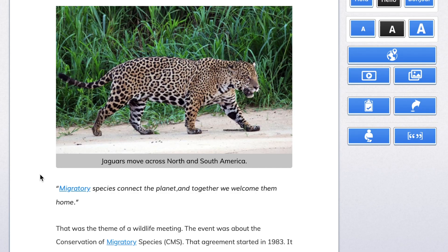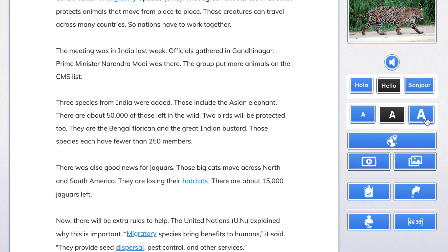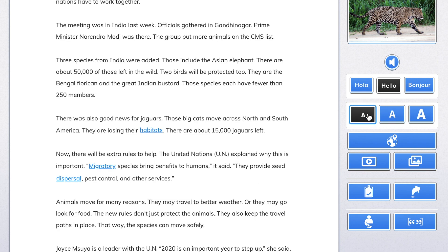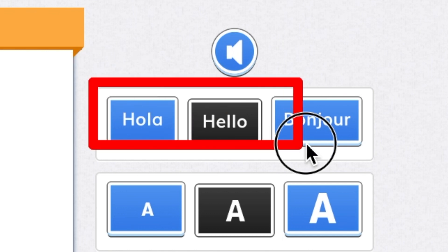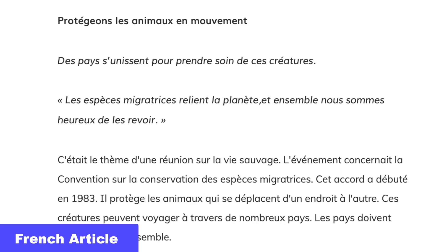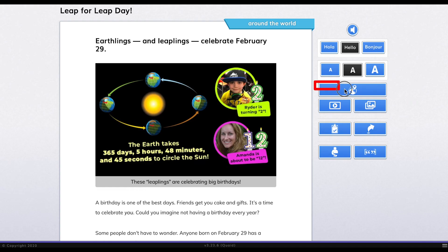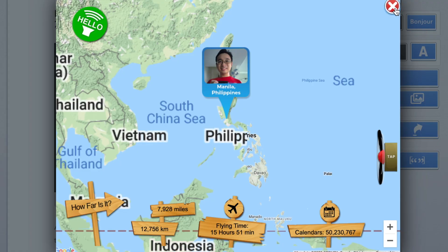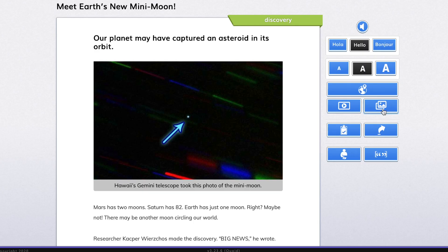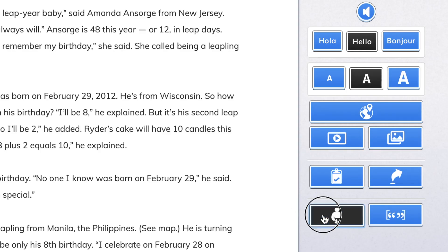I can click on the vocabulary words to get the definition. I can make the text bigger or smaller to make it easier to read. Even better, each article is available in English, Spanish, and French. There's a ton of other features within each MyOn News article, such as a map to show where in the world the article takes place, a related video, a slideshow, and other information about the author of the article.